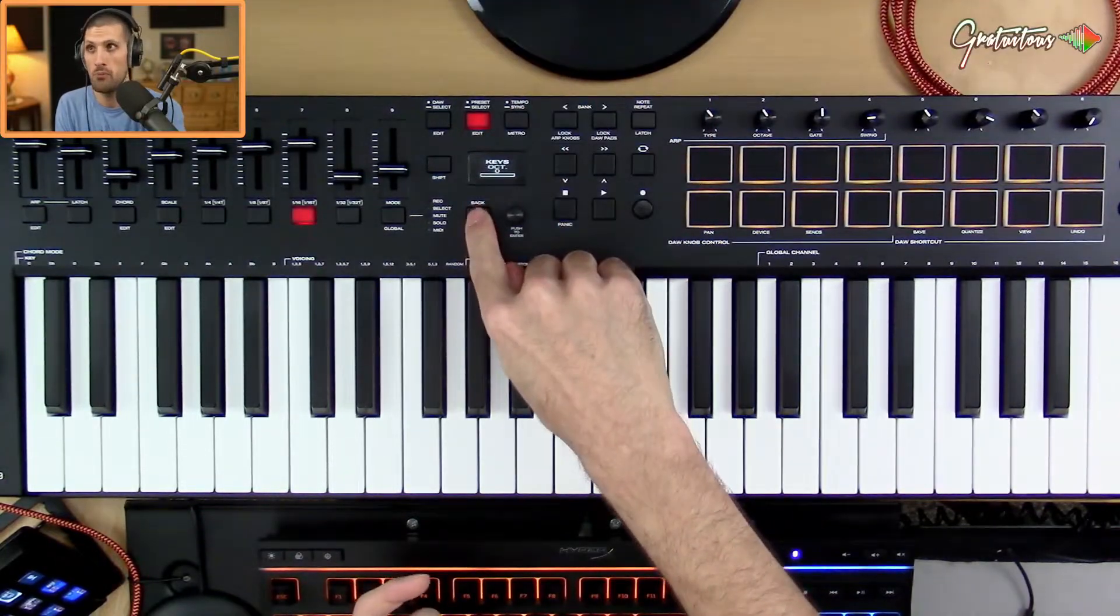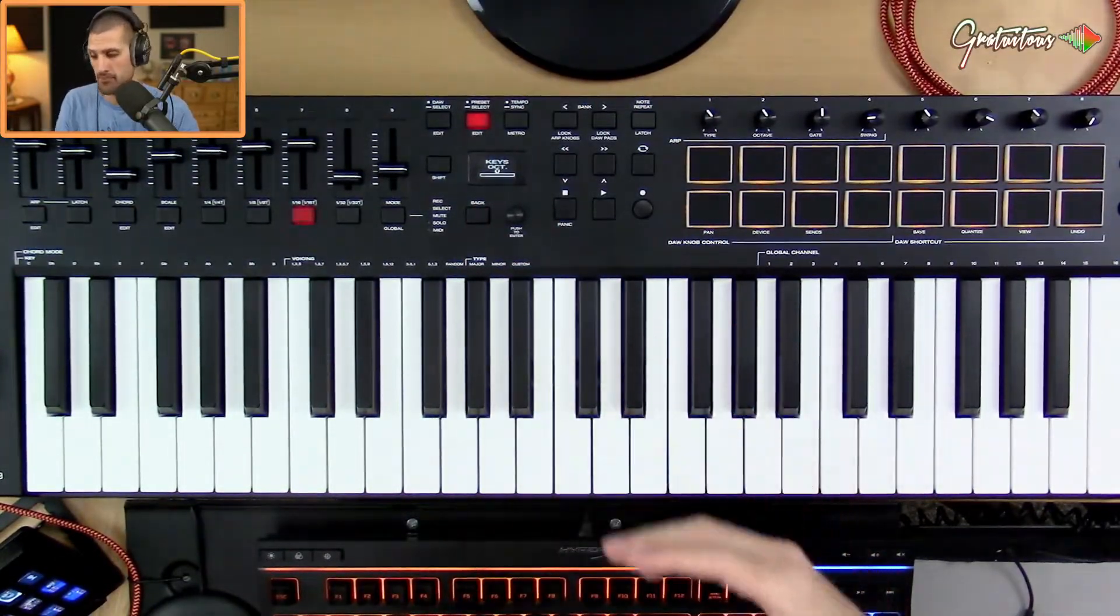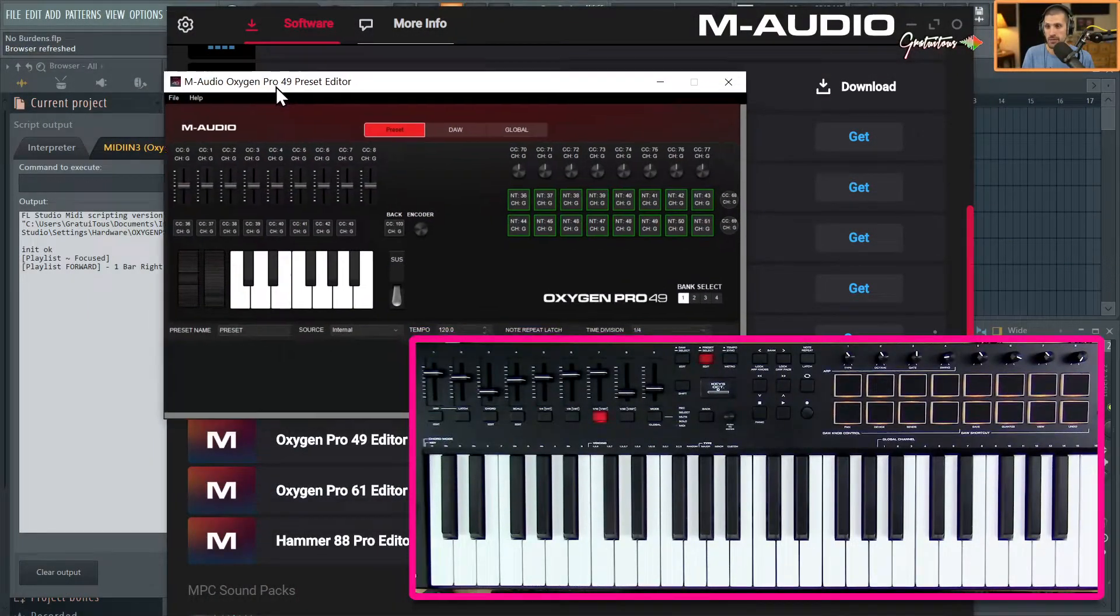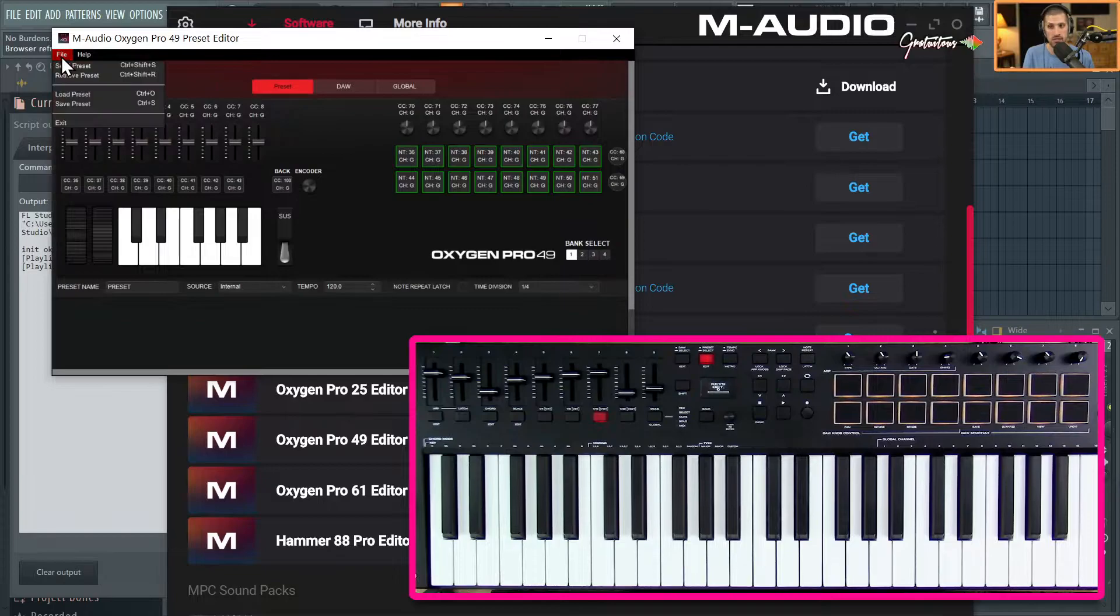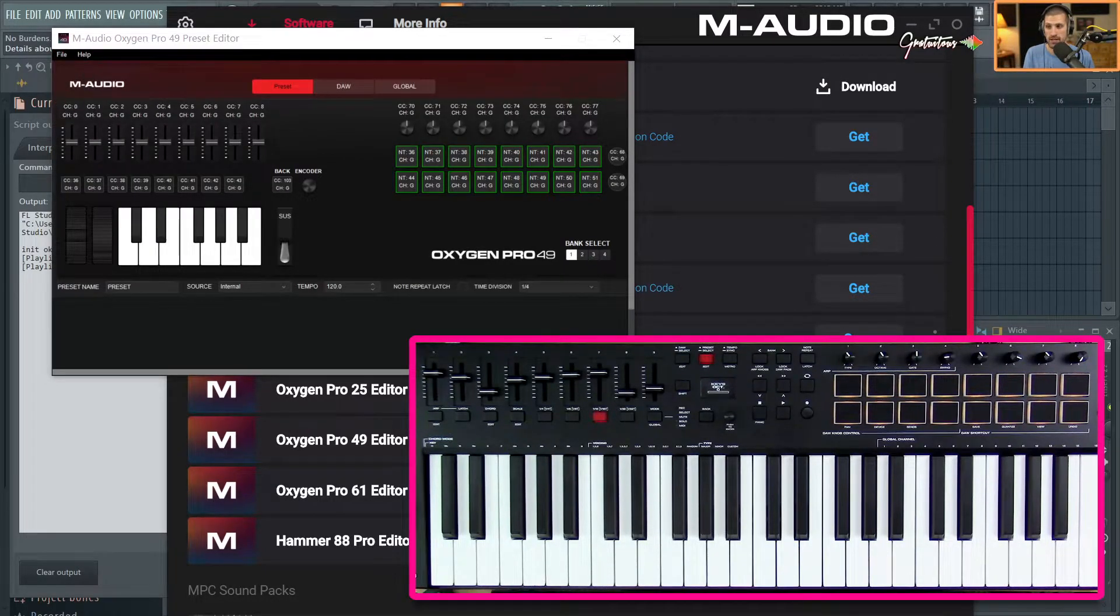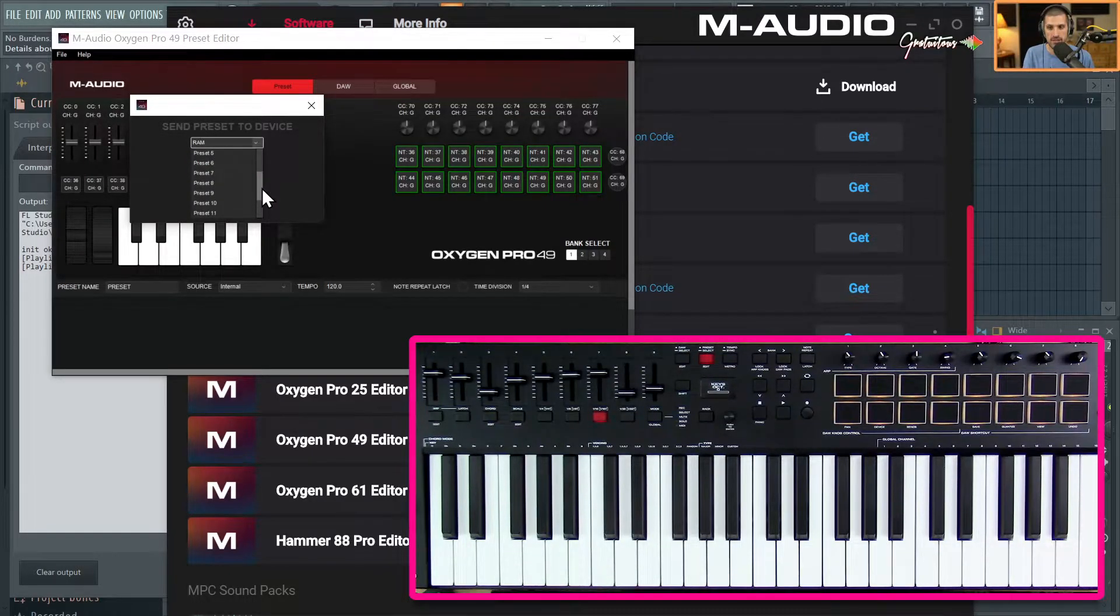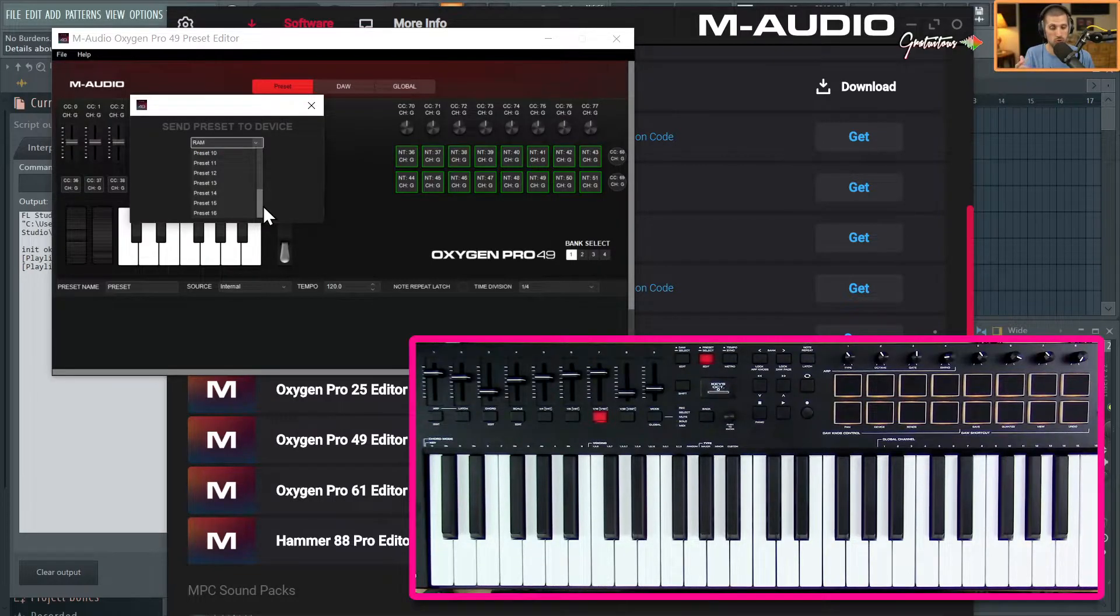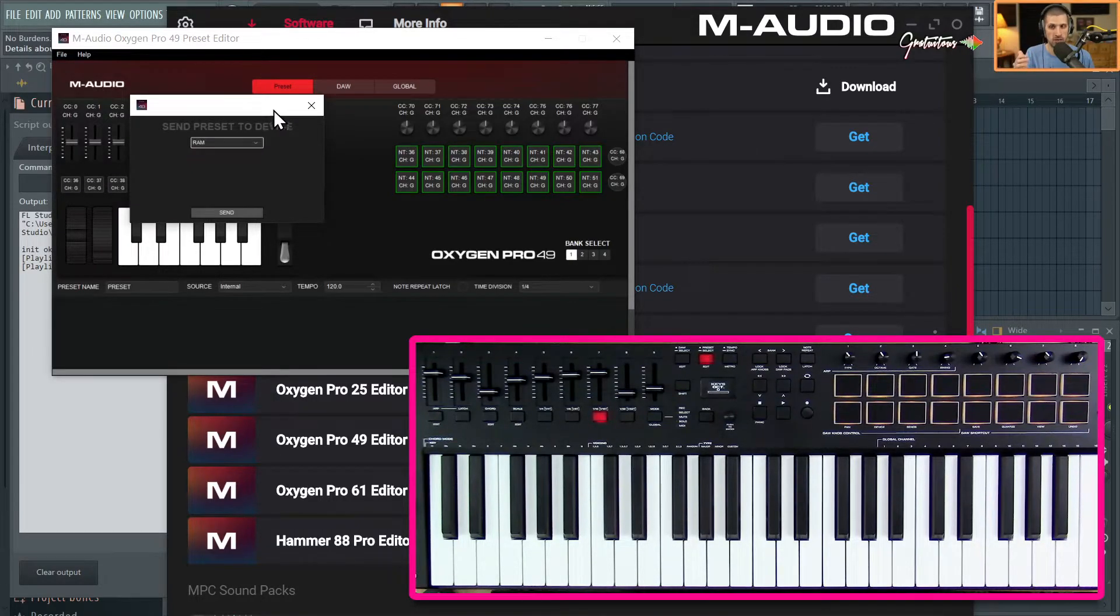clock - again you can hold this down, you can select external like I showed you. But if you're having to keep setting that up every time, you can use this Preset Editor. You can create your own template, save your own template, and send that preset back into the MIDI keyboard. From 9 to 16 is user-editable presets, so you don't have to overwrite